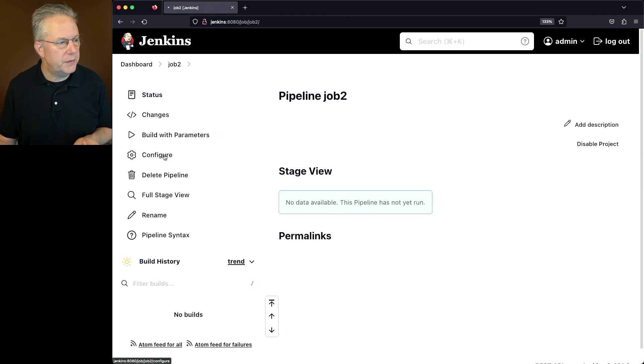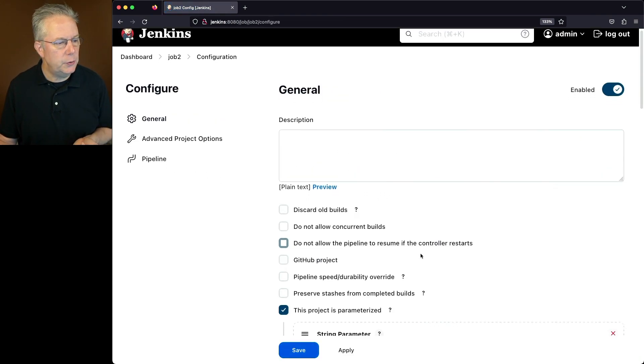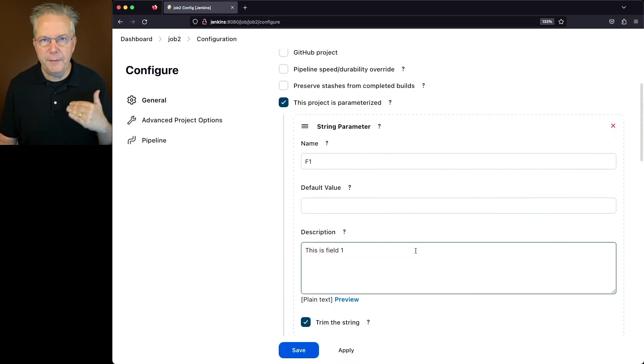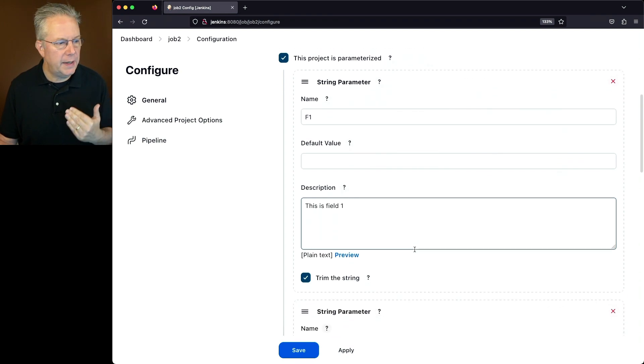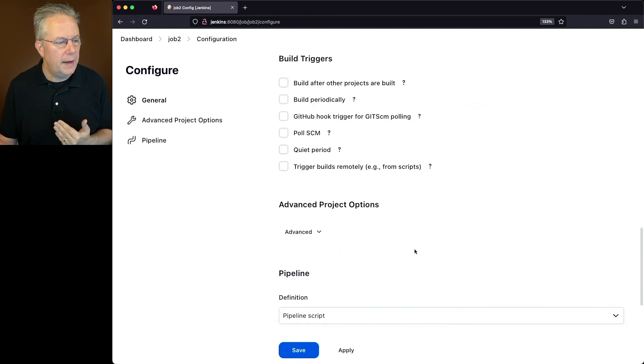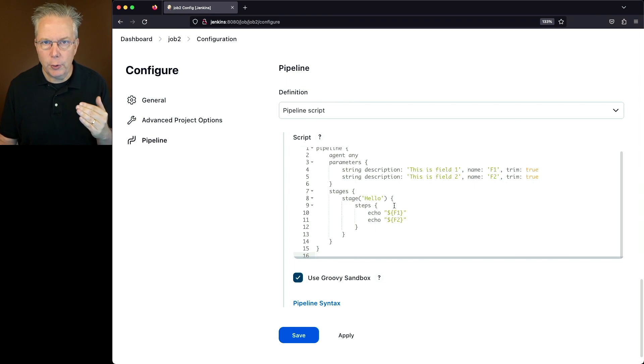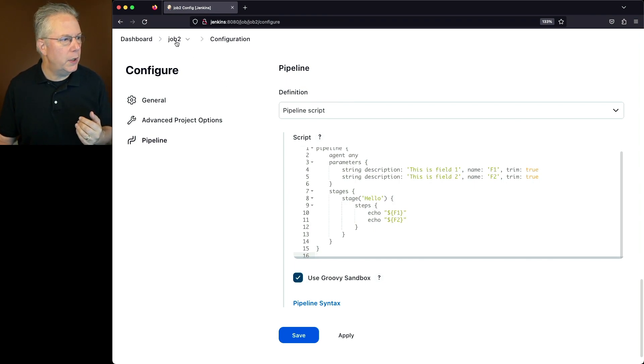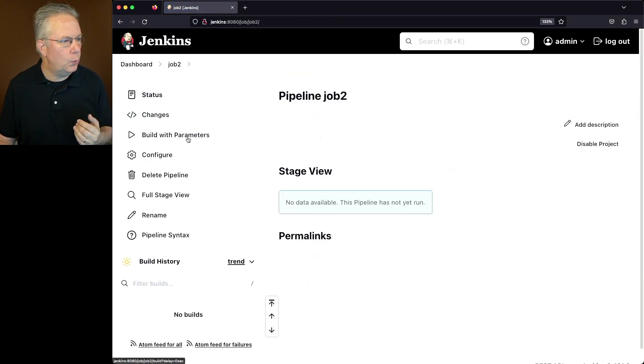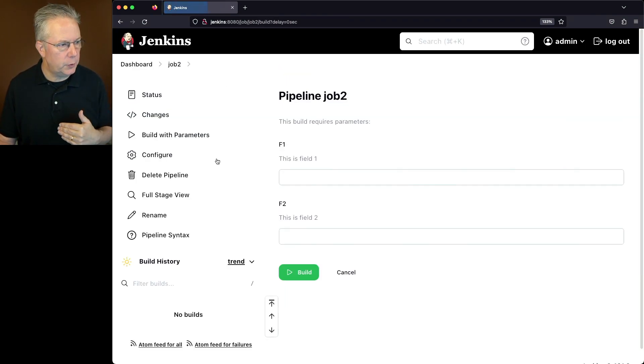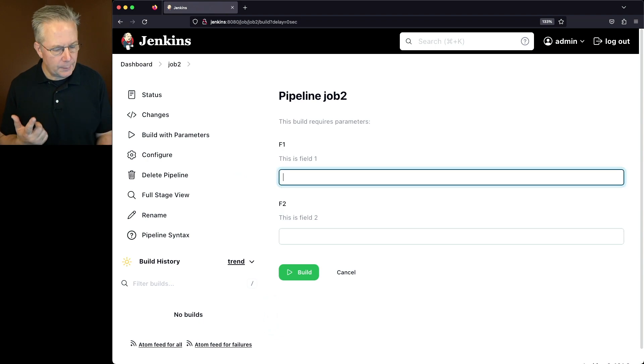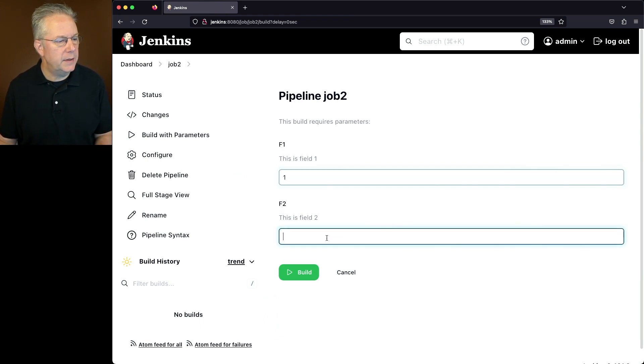Now the configuration for job number two, I have a couple of parameters. I have an F1 parameter and an F2 parameter. And then all I'm doing with these parameters is I am echoing them out. So if we run job number two once, we have our build with parameters. I'm going to say 1 for field 1 and 2 for field 2.